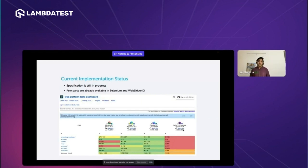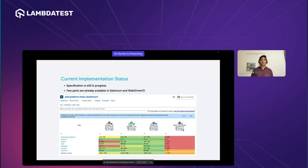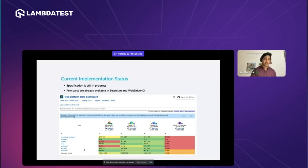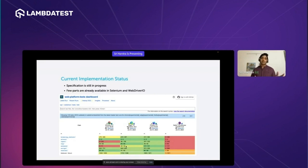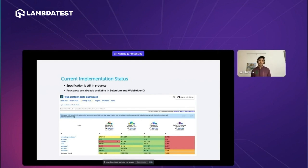What is the current implementation status of WebDriver BiDi? This is a real-time update from the web platform test cases, which ensure that once a browser vendor implements a feature, it has the same behavior across other browsers. You can see the modules here: browser, browsing context, errors, input, log, network, and script. For network, it is not yet implemented in Chromium but is available in Firefox. There is a difference in implementation progress between Chromium and other browser vendors. Red indicates not yet implemented, green indicates implemented, and yellow indicates partially implemented.